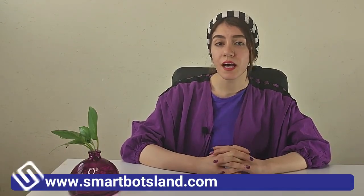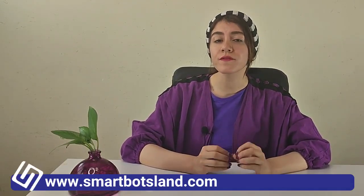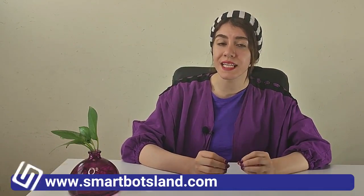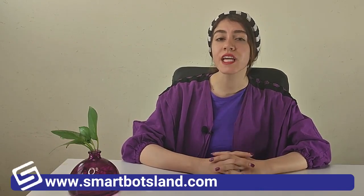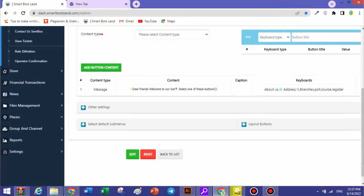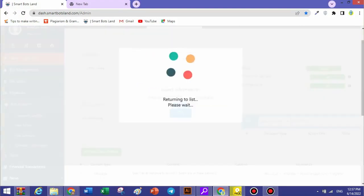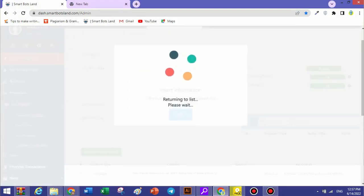Stay with us because I want to talk to you about one of the special features of a SmartBot panel, about counseling and supporting. After registering your Telegram bot, SmartBotsLand gives you two buttons for supporting services: one of them is Contact Us and the other is Send Ticket.